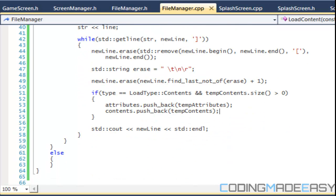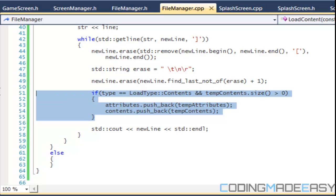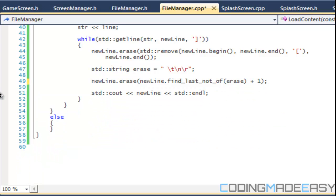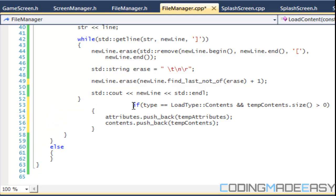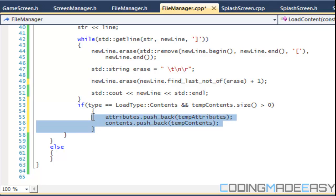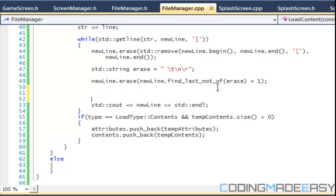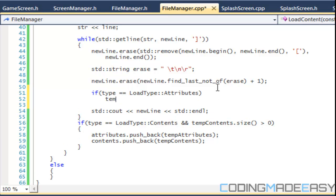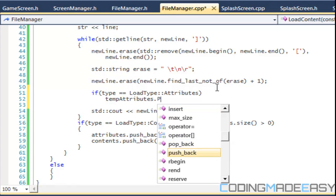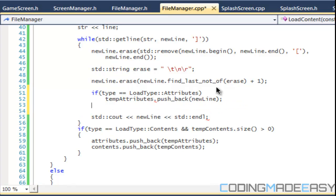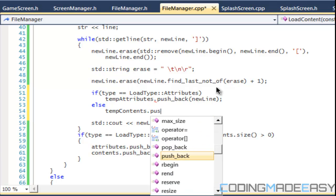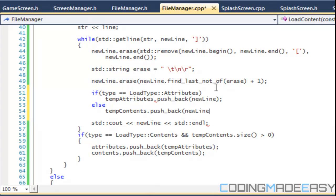In order to do this we have to take this and put it outside the while loop. Once we find the new line, if type equals load_type_attributes then we do temp_attributes dot push_back new_line, else temp_contents dot push_back new_line. Simple enough.